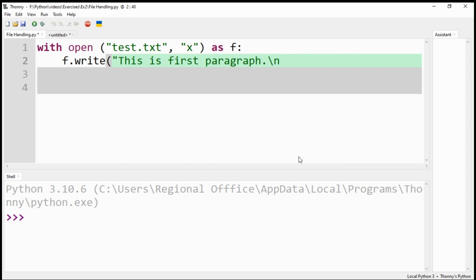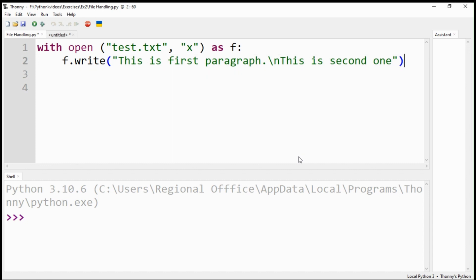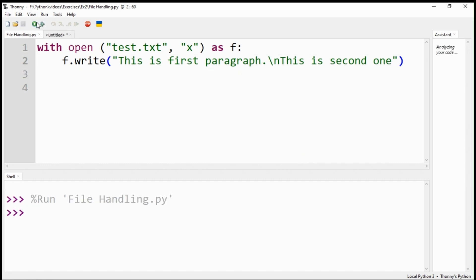Please observe that I have used the newline symbol to put the second paragraph on the next line. Let's run the code. No problem with the code so far.